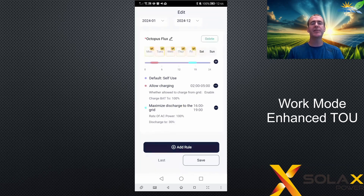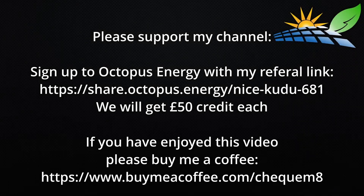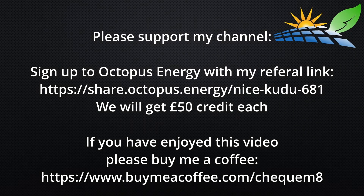If you find TOU slightly confusing, please see my Octopus Flux basic TOU setup guide, and I'll do a more complex TOU video tutorial in the near future. Thank you very much for watching — see you on the next video.